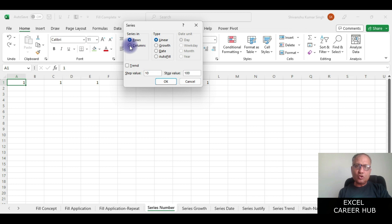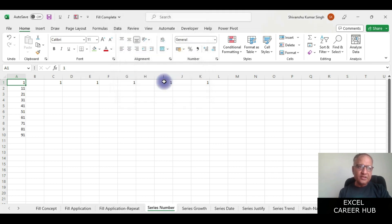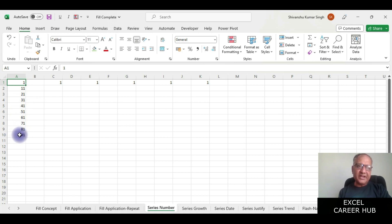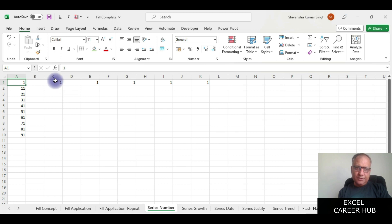I have taken columns here. If I say okay you will see that it started adding 10 every time and it stopped at 91 because after 91 it should have gone to 101.